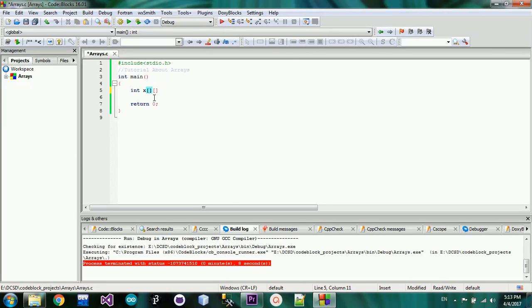If you have 3x3, you will see 3x3. If you have 3x2, you will see 3x2. Did you see the size? In other words, you will see the size of the matrix. The size of the matrix is the size of the position.